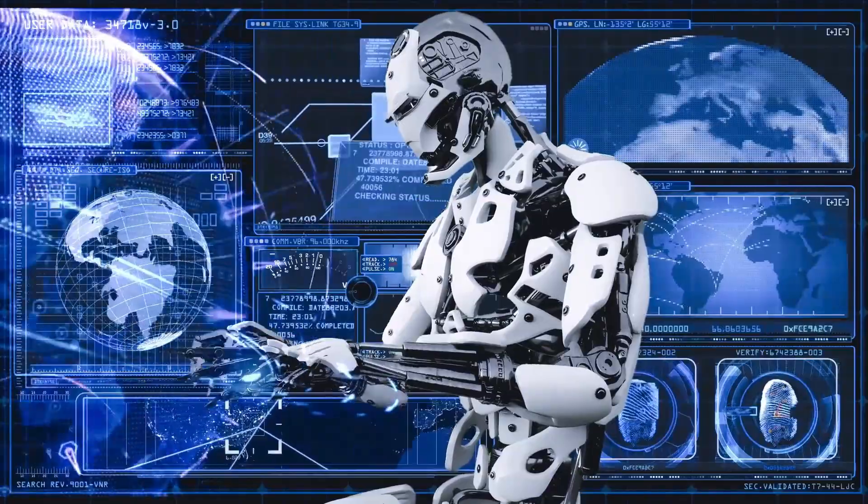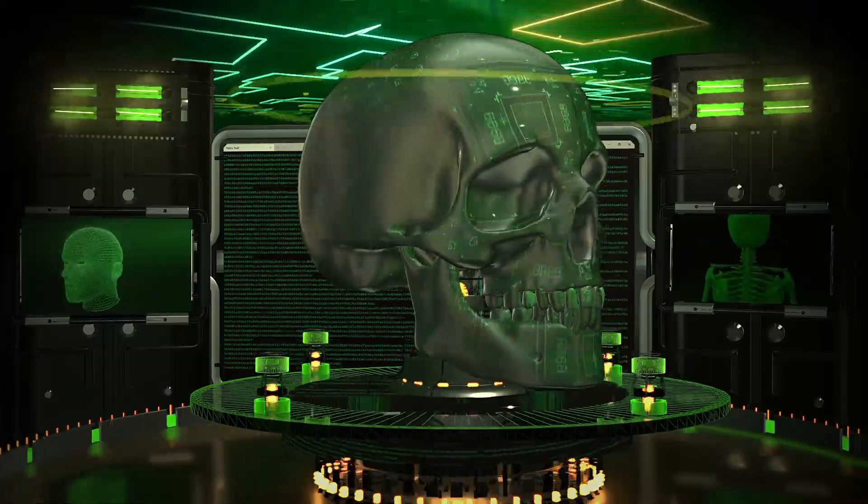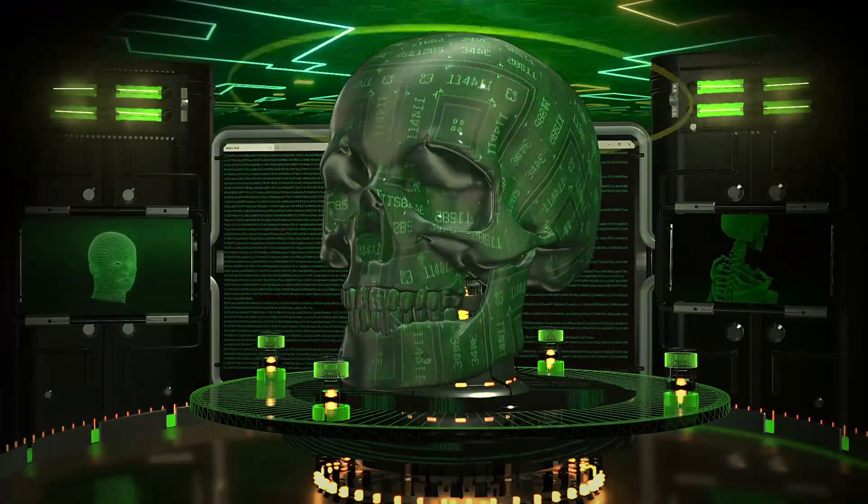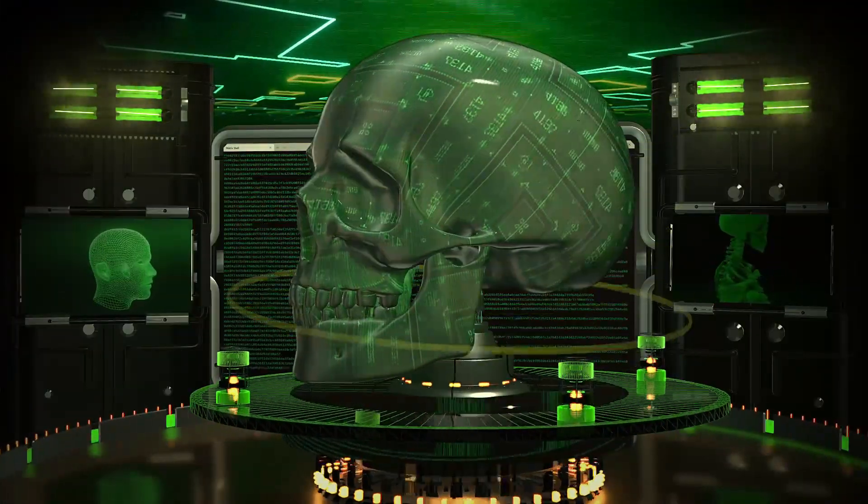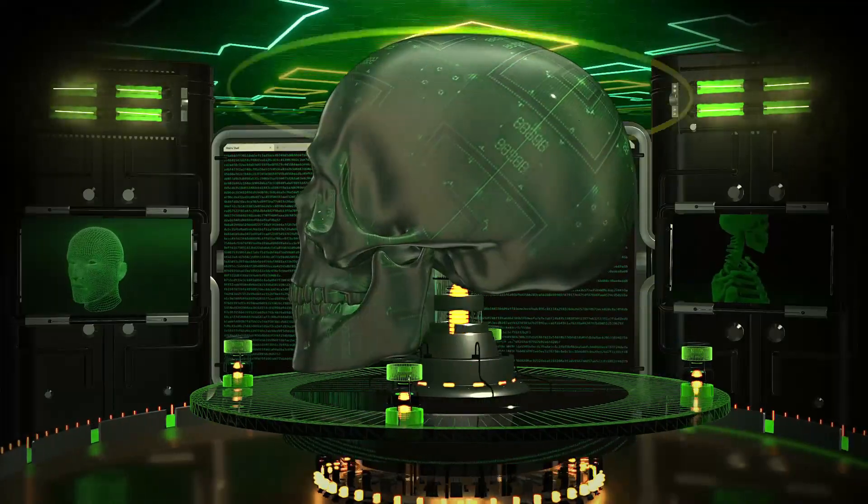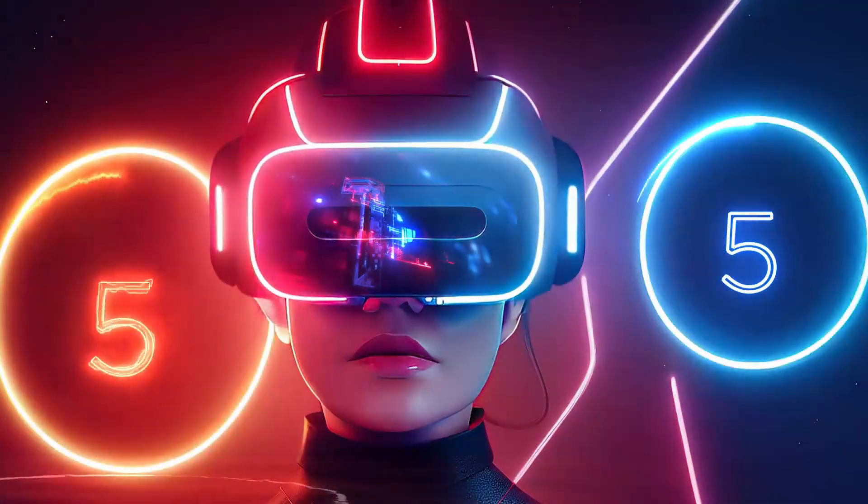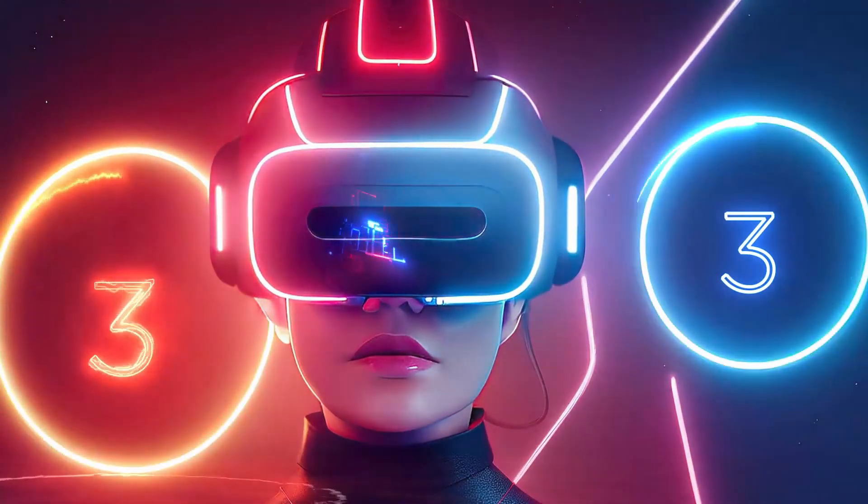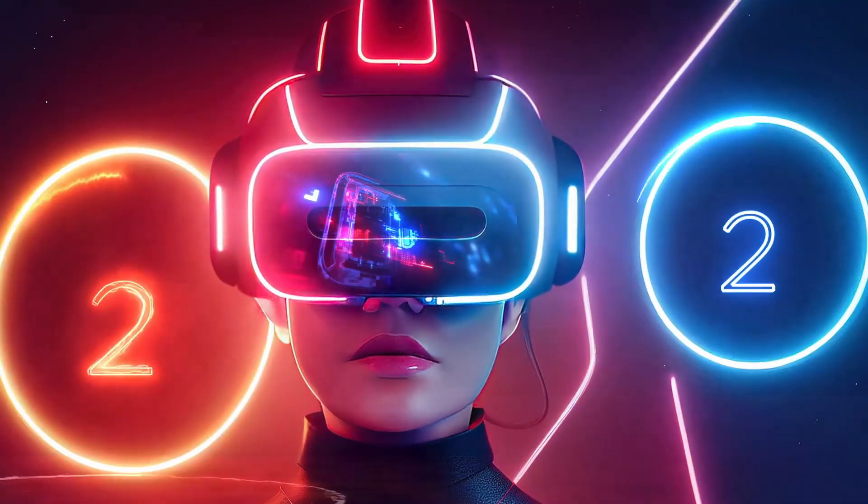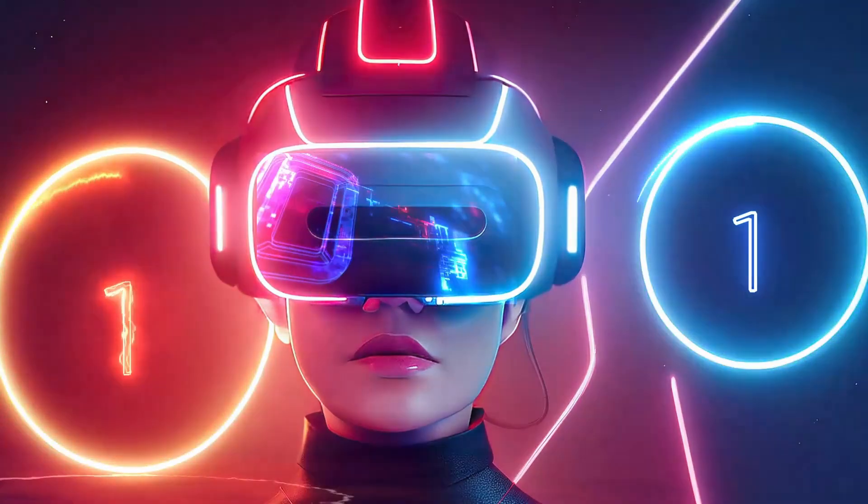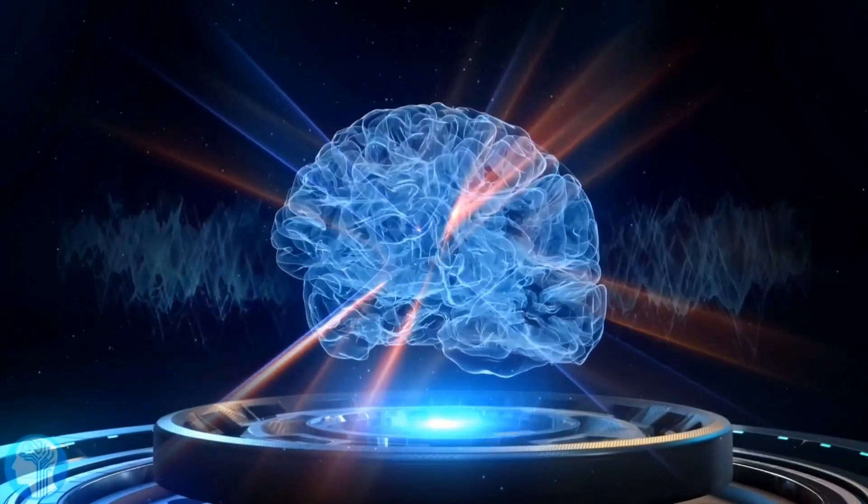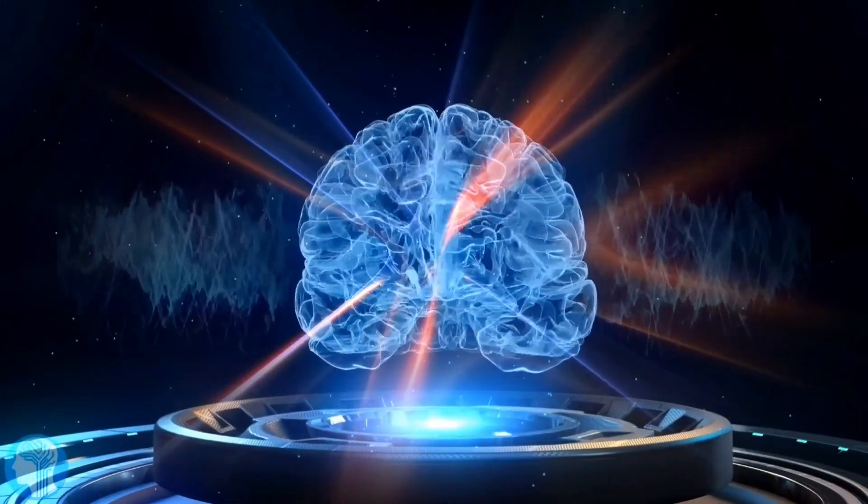Eugenia Kuyda, the founder of Replica, noted that a romantic relationship with an AI could be a powerful mental well-being tool. Her motivation to create Replica dates back almost a decade, when she used text exchanges to create an AI version of a deceased friend.